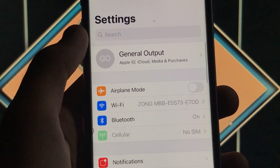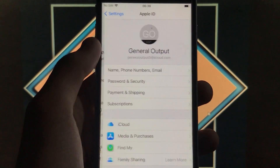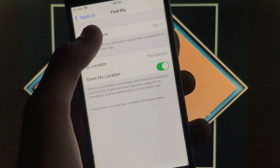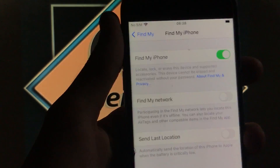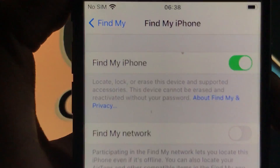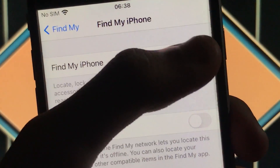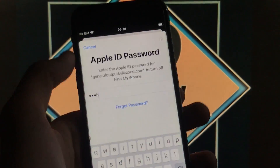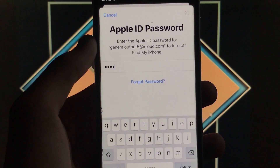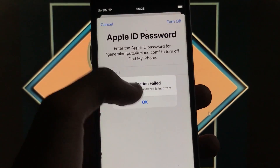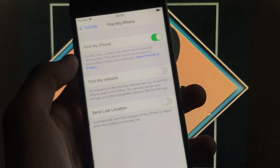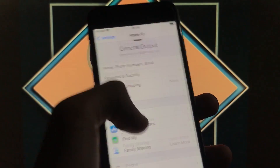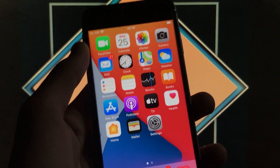As you can see I'm signed in with my iCloud account. If I go to Find My iPhone, it is turned on. When I try to turn it off, I don't remember the password, so I cannot turn it off. We are going to turn it off with a really amazing tool that supports new versions of iOS.